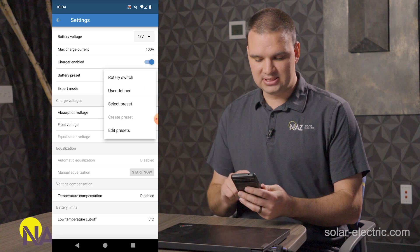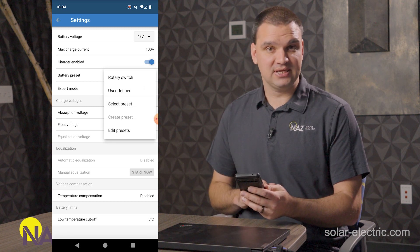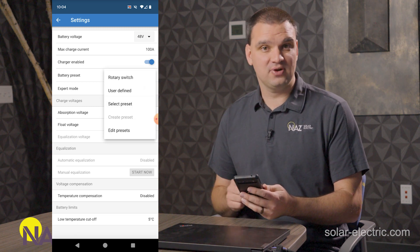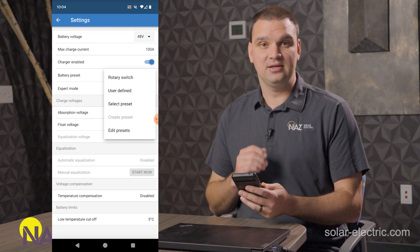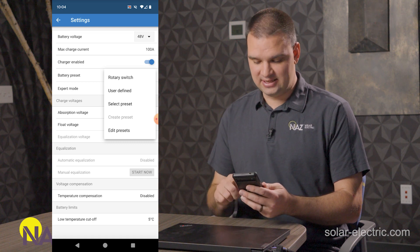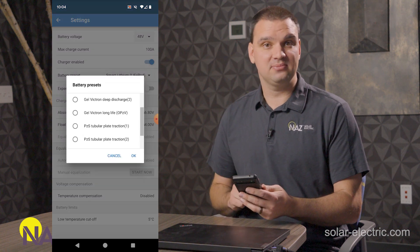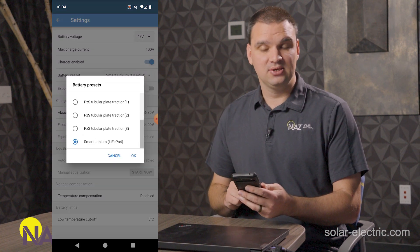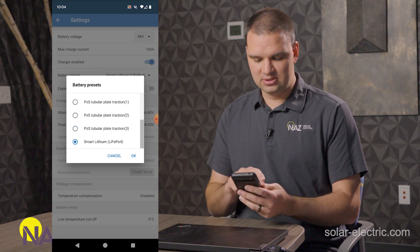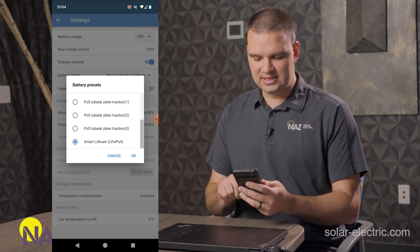We're going to select the battery preset. Victron has a few to choose from. Lead acid batteries, AGMs, and lithium. We're using lithium today. So we're going to scroll all the way down to smart lithium and select that.